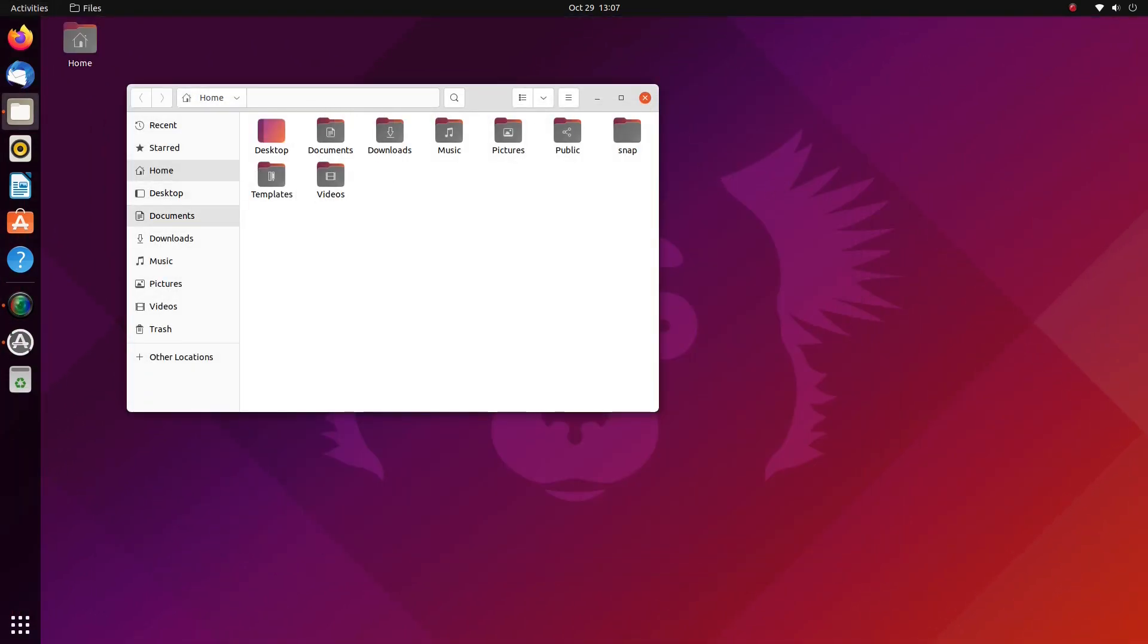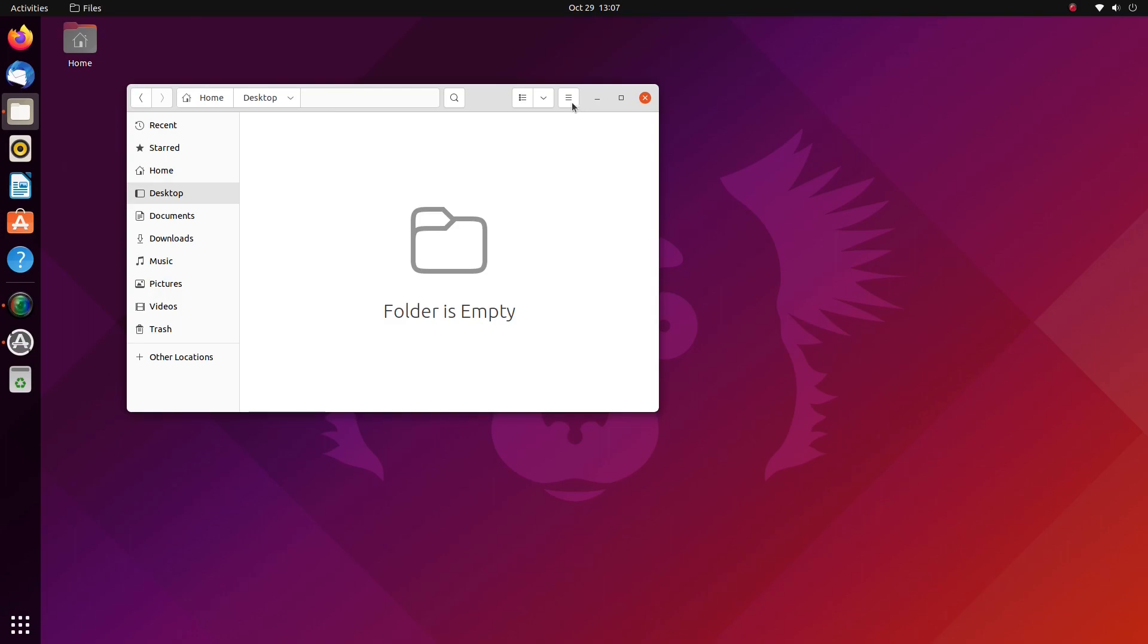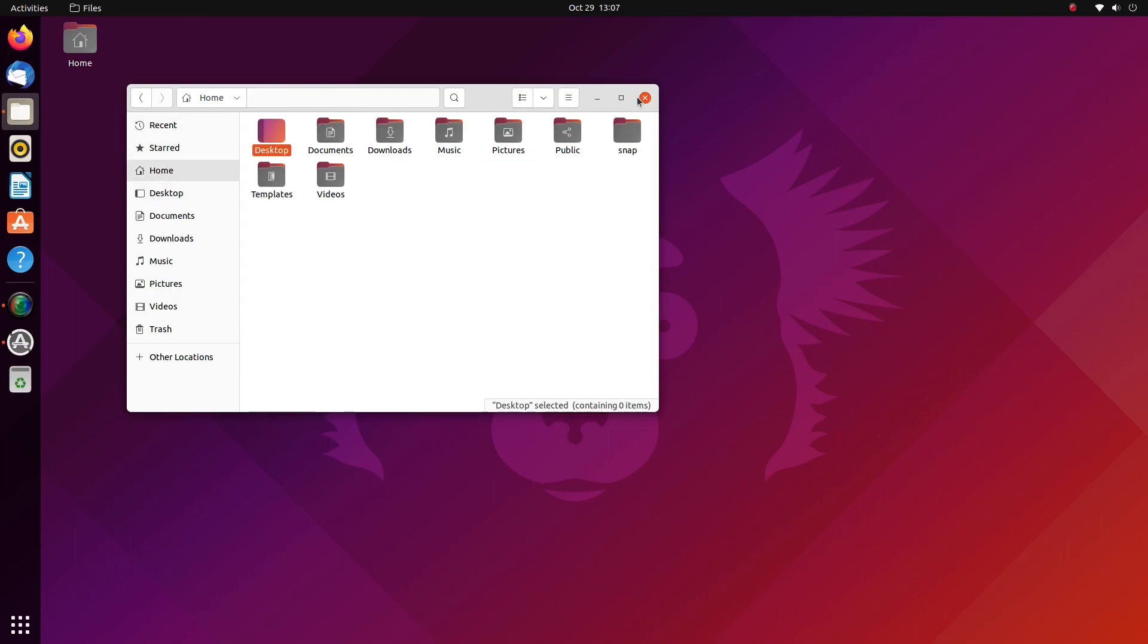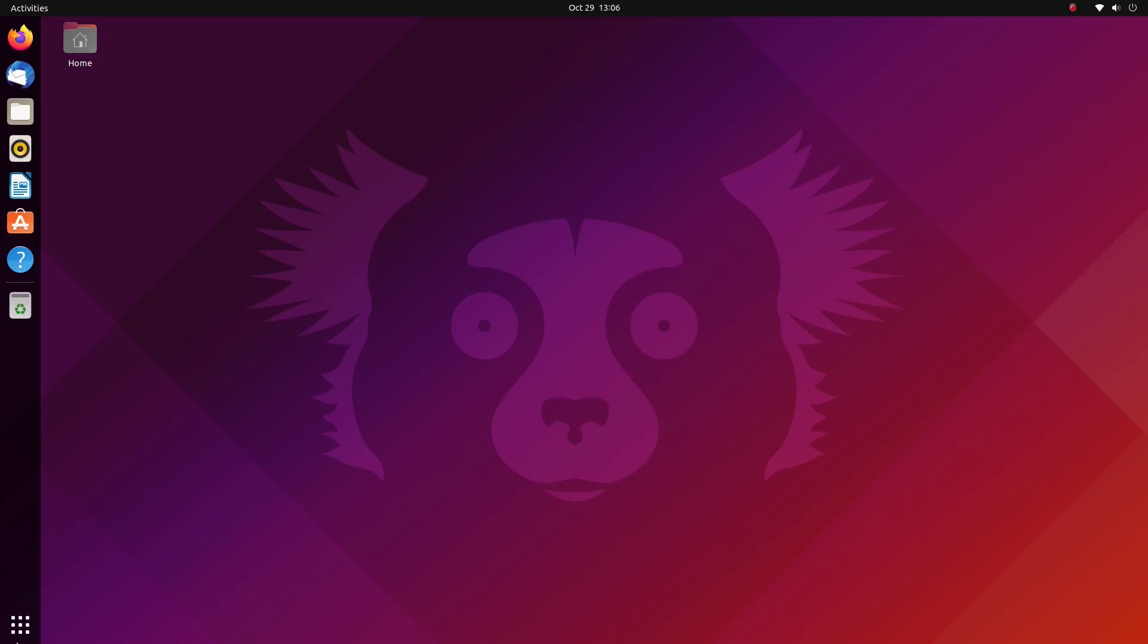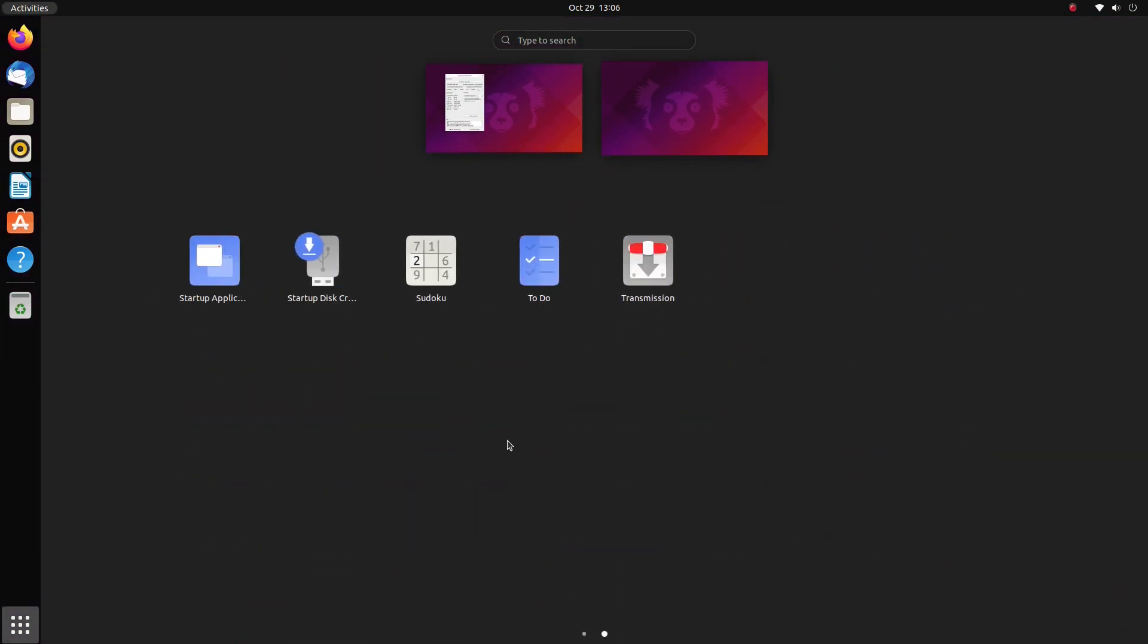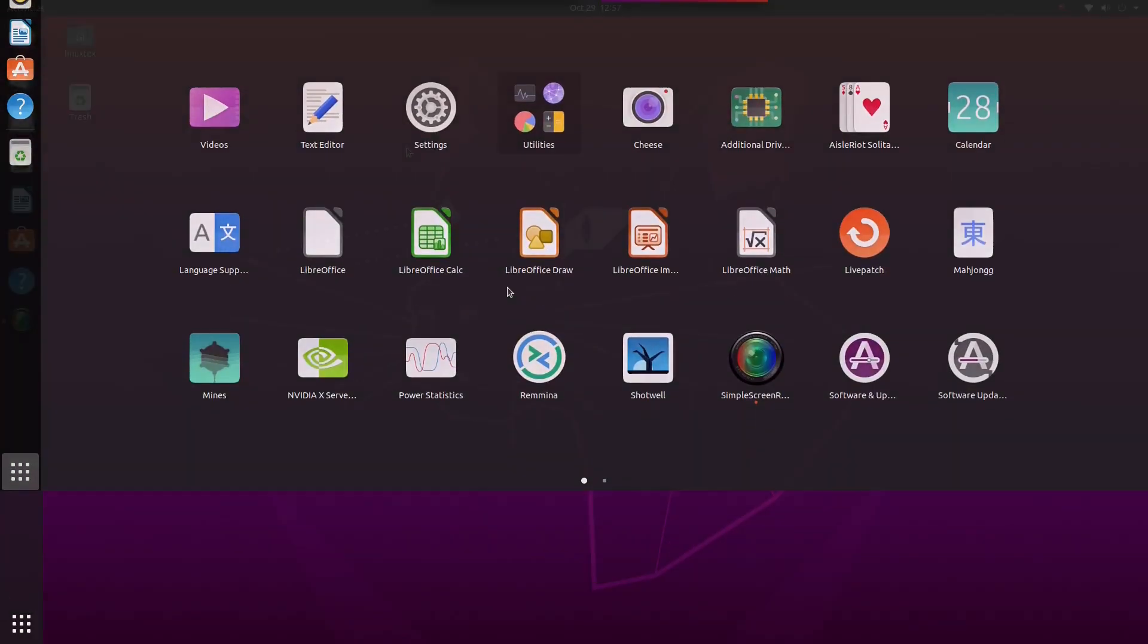Even with GNOME 40, Ubuntu 20.10 still feels very close to that Ubuntu desktop experience and long time users will feel just at home here. Top points.